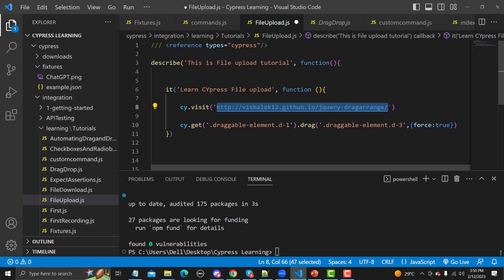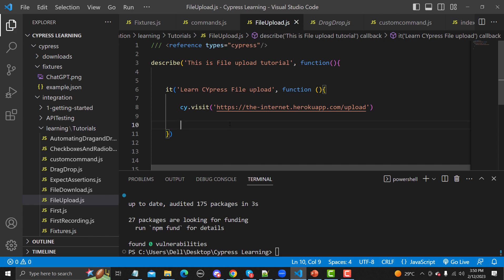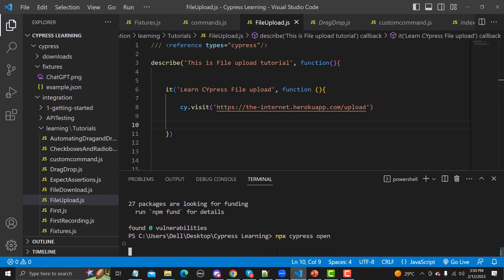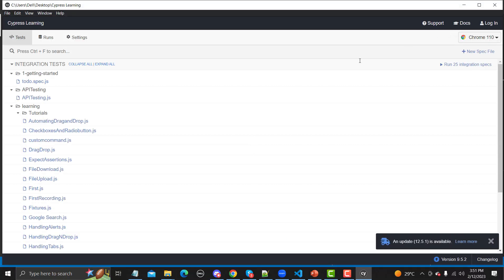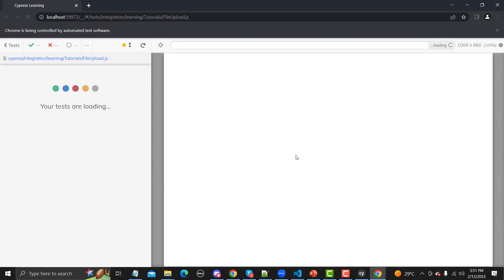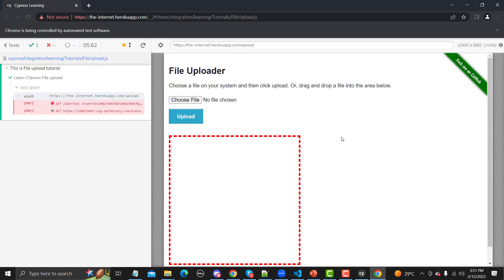Let me copy the URL, go back to the code, and provide this URL in our test. Save the file, then open Cypress. Meanwhile it opens, the first thing is that we need a file — our file is under the fixtures folder. Let me go to the fileUpload test and see the website open successfully.